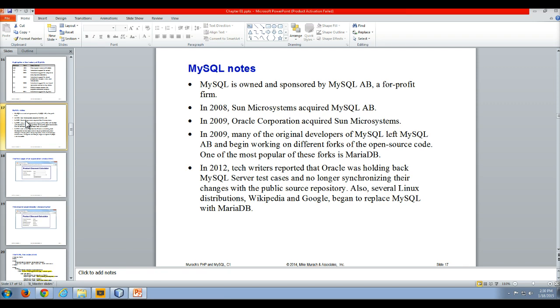Then a couple of years later, some tech writers start reporting that Oracle wasn't really updating and synchronizing the open source MySQL so that people would have to purchase the enterprise-type version of MySQL. So in response to that, from 2012 on,